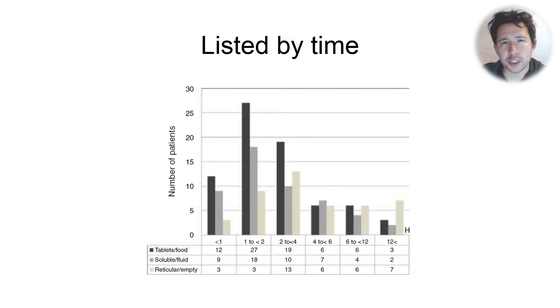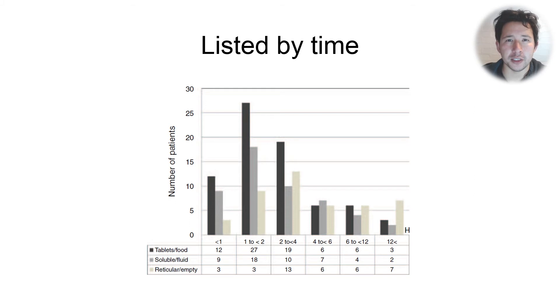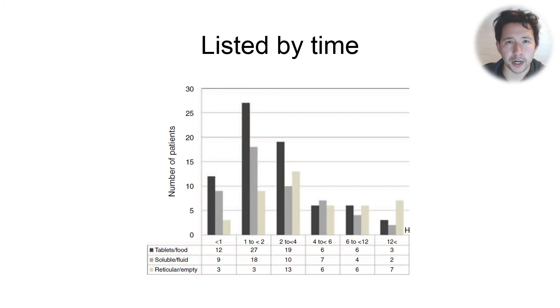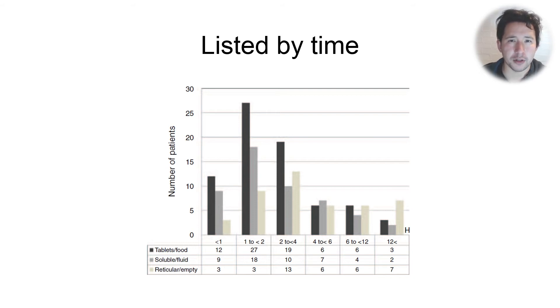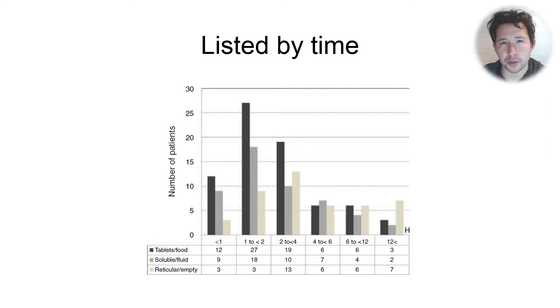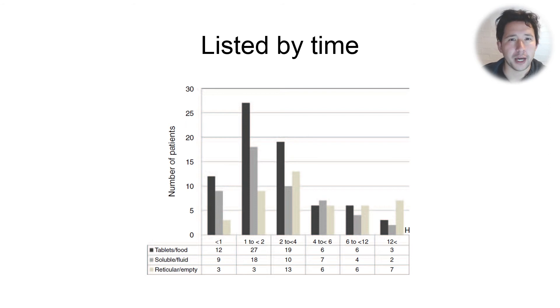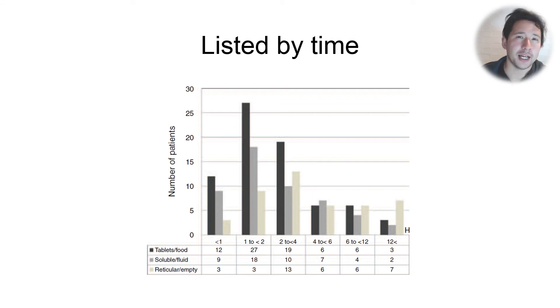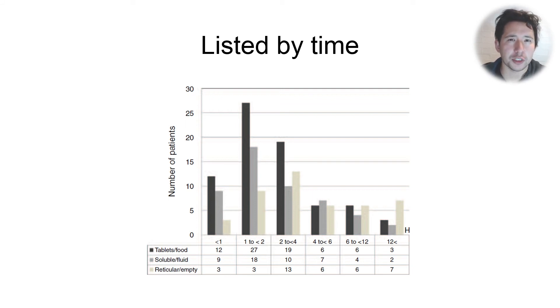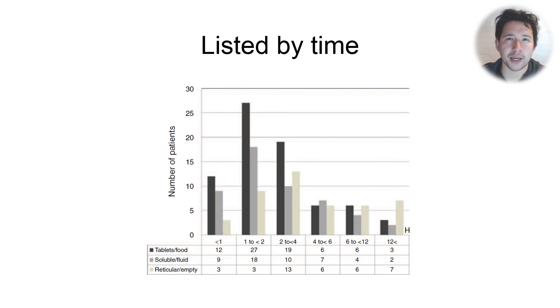What's interesting about what they found is that it wasn't just people who were one hour after ingestion who still had whole tablets in their stomach. If you look towards the right-hand side of the graph, you can see that there were sizable numbers of patients who had whole tablets even up to six or even 12 hours after ingestion. I think that really shows that in the context of overdose, people might have significantly delayed gastric emptying.